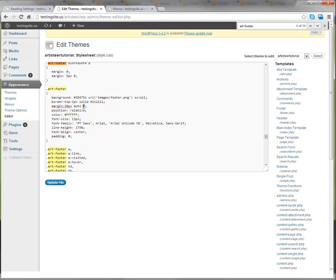So what we can do is we can have 20 pixels and then auto, and then I'm going to have 20 pixels again, which is for the bottom, and then zero for the left side. Now, if your footer doesn't have a margin on the top, this wouldn't be 20 pixels, of course.